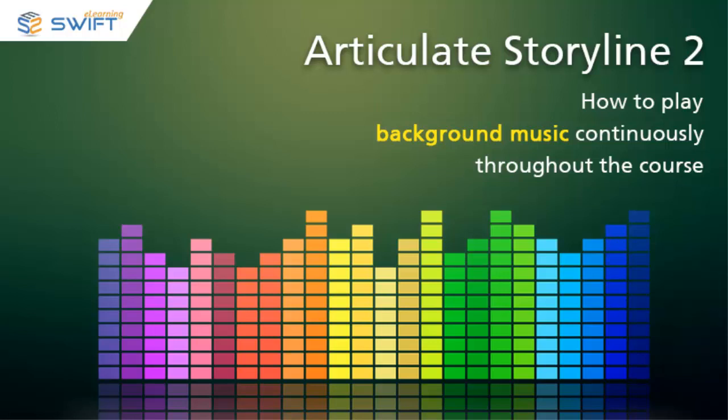Hello and welcome to Swift eLearning Services. Today, in this video, we will see how to play background music continuously throughout the course in Articulate Storyline 2.